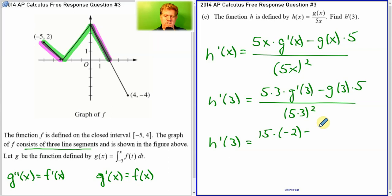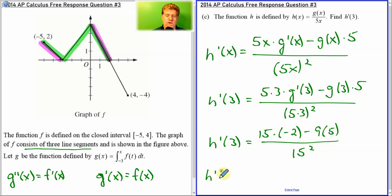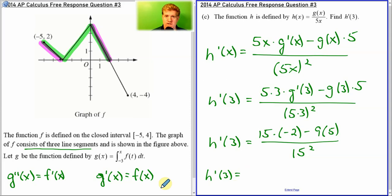Now, a nice thing the AP test does: let's say you got question A incorrect and you got, say, 8 or 10 or whatever. As long as you used that answer here and did the question correctly with that incorrect answer, you would get full credit for this. So always make sure you do all the problems. Don't assume that C is harder than A — it doesn't always go down in difficulty levels. If you can't figure out a problem, just write something. You never know what you're going to get credit for.